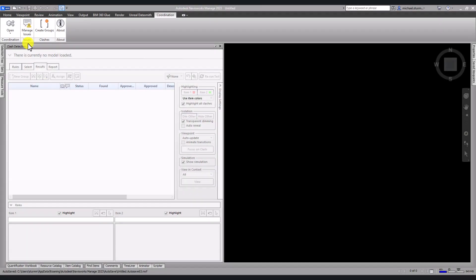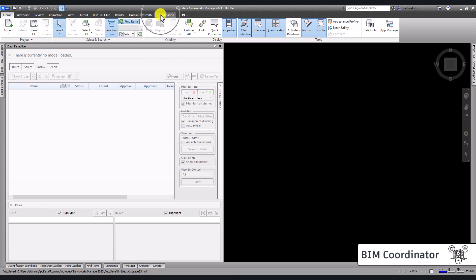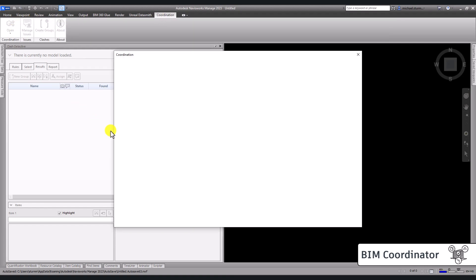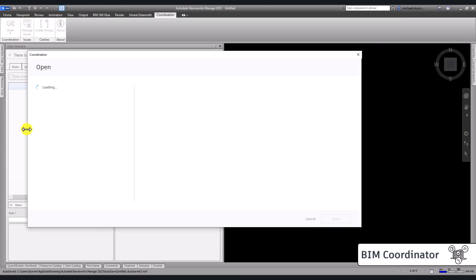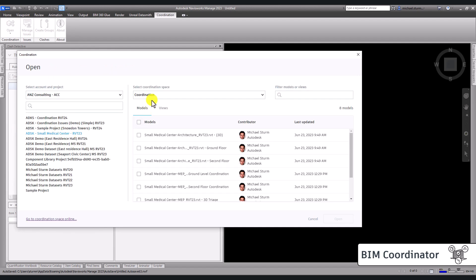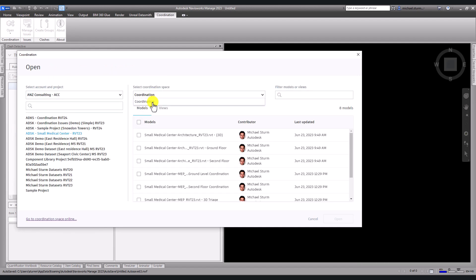If I'm a BIM coordinator working in Navisworks and I have my coordination issues add-in installed, I'll click on open, navigate to the project, and select the models I want to use for coordination.